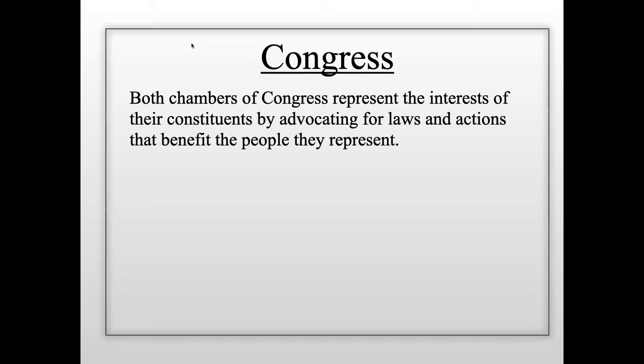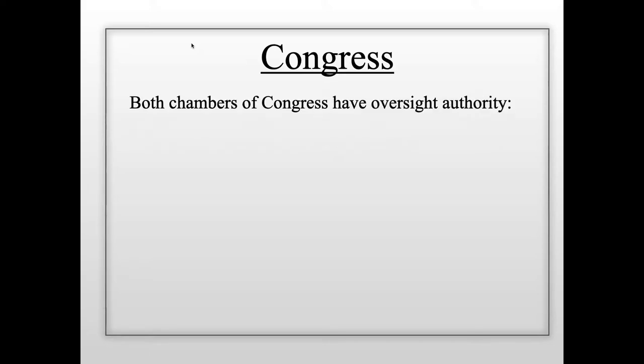Members of the House of Representatives serve a two-year term, so they run for reelection every two years. Members of the Senate serve a six-year term — a much longer period in office than House representatives.